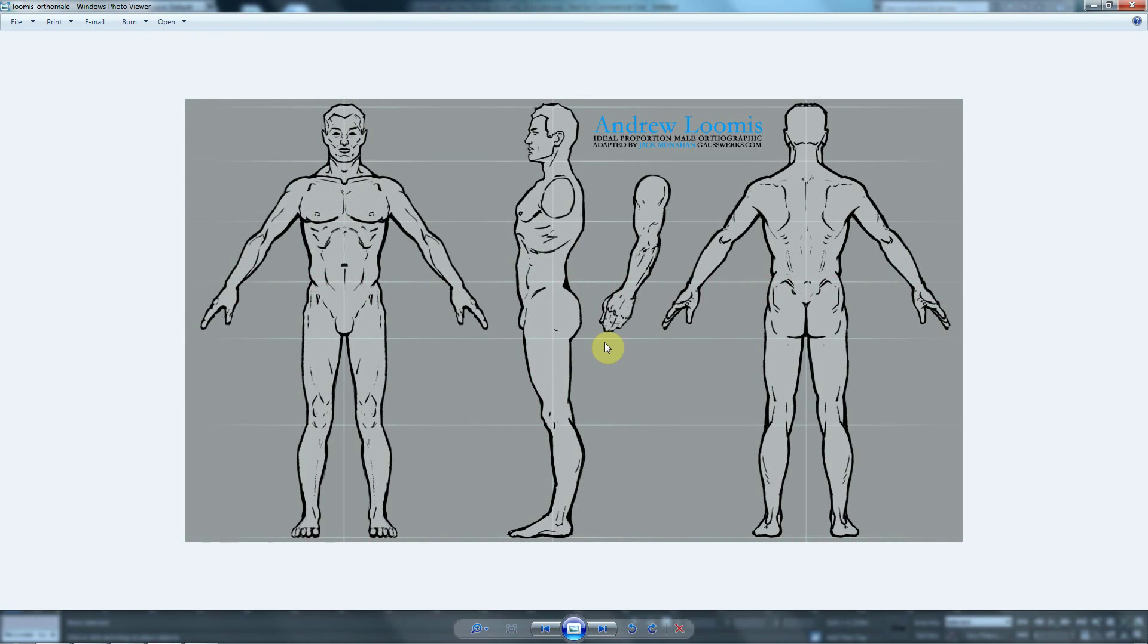Hi! In this tutorial, we are going to create a human character inside 3D Studio Max.